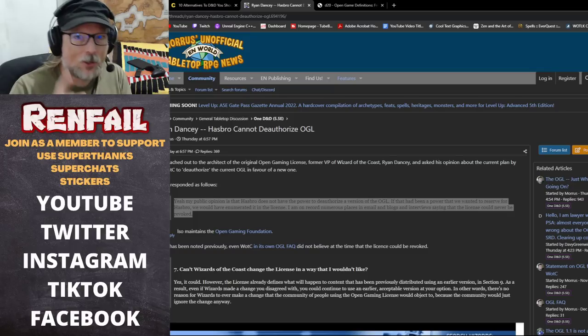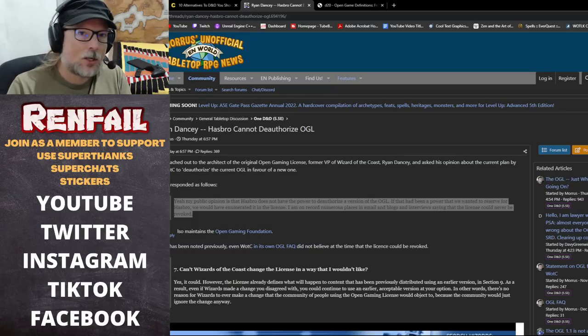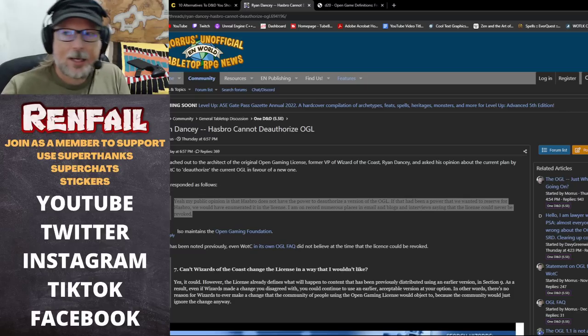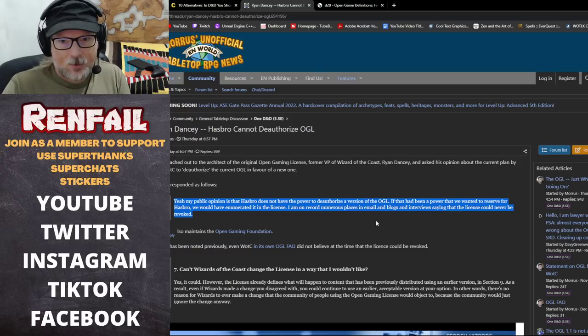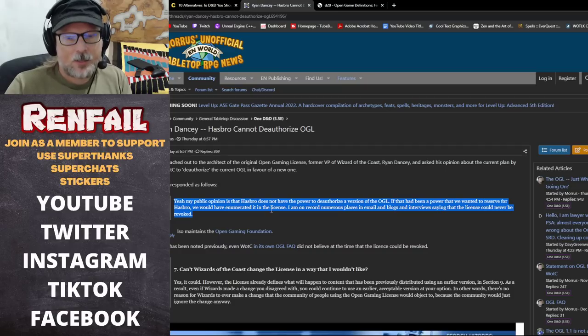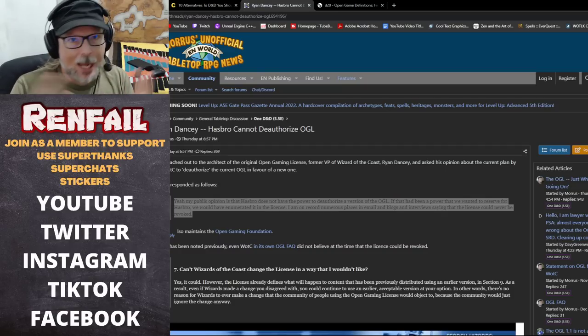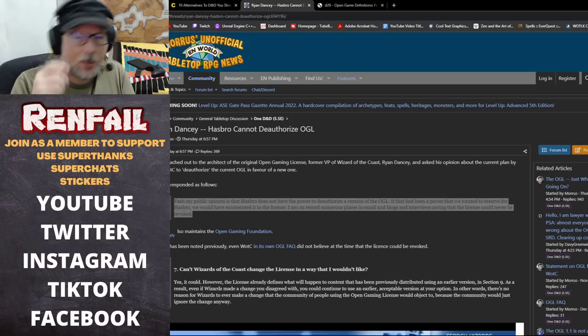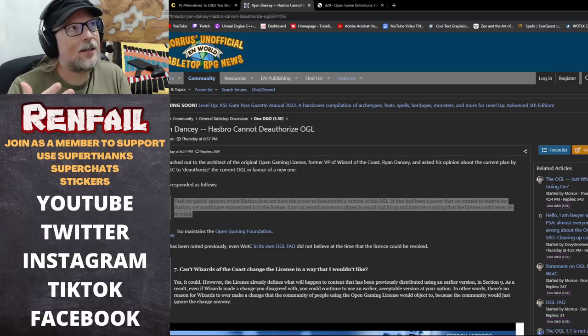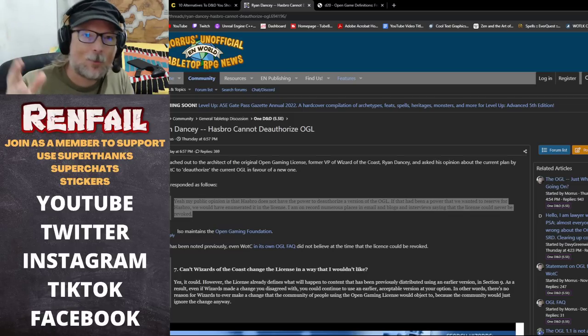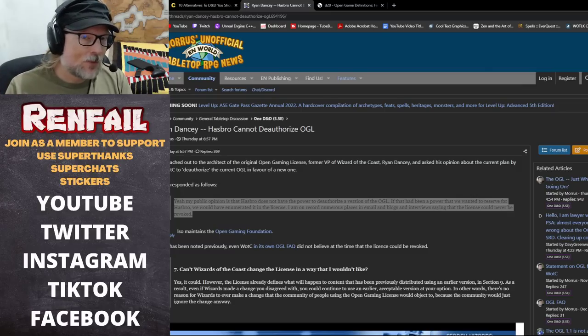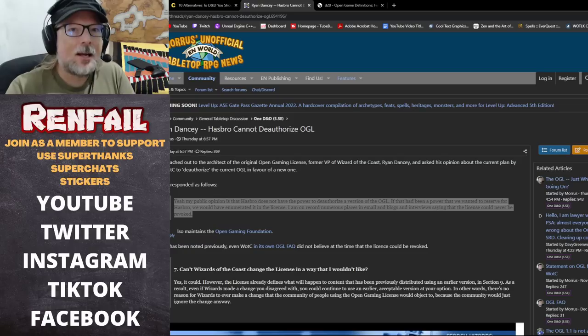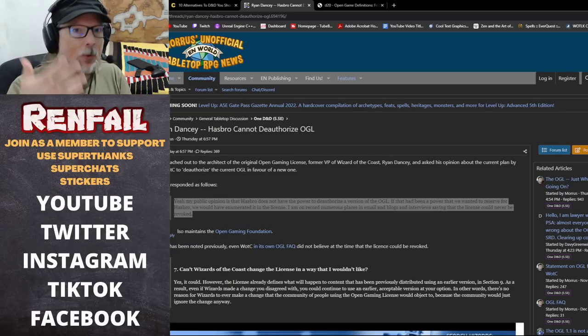If it's true that Wizards of the Coast and Hasbro are trying to revoke the previous versions of the OGL, that is just nefarious beyond all levels of nefarious. But also I think, and again this is going to come down to arguing in court, like Dancy is saying, the license as he's said in numerous places in blogs and interviews, the license could never be revoked. He says Hasbro does not have the power to deauthorize a version of the OGL and that's his public opinion. Again public opinion, a lot of people go yeah but courts, lawyers, everything else. Here's the thing, interpretation is nine tenths of the law.